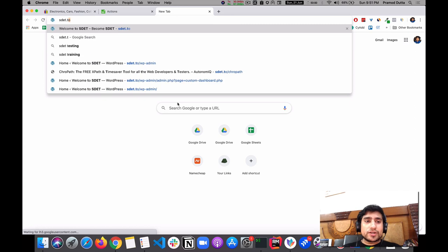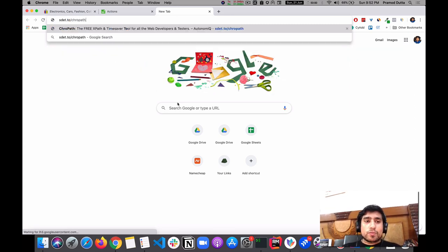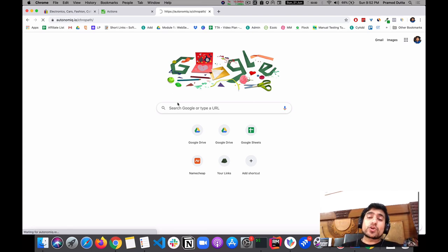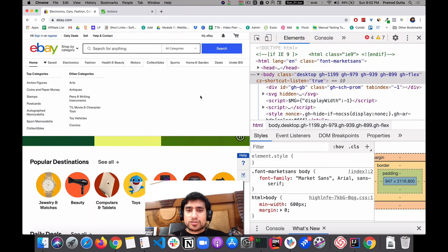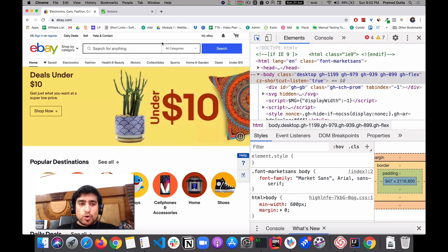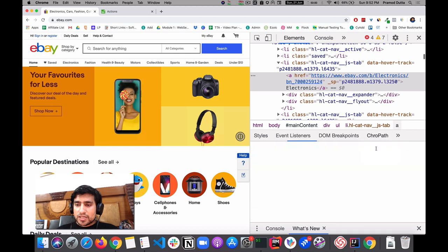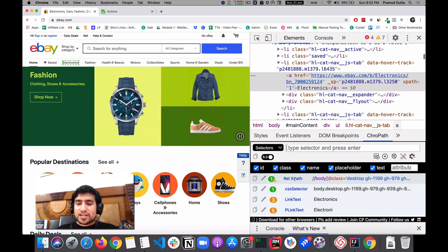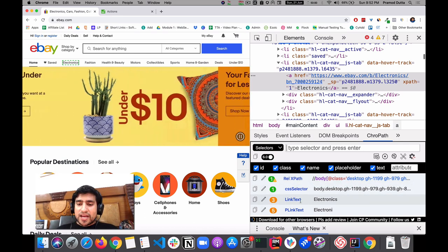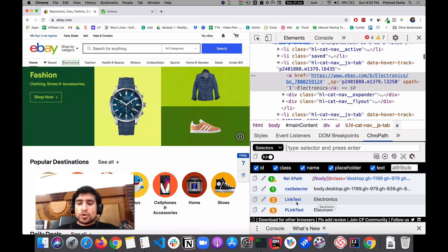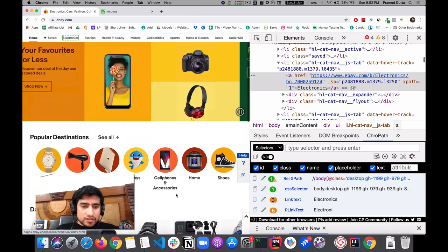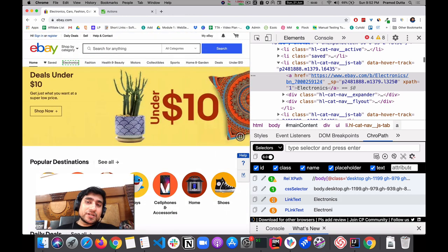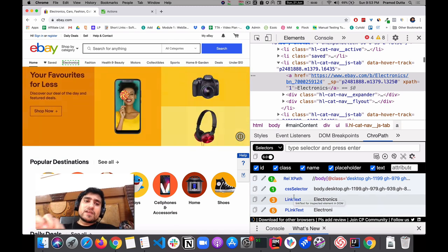We'll use our favorite tool CrowPath to get the locators. If you don't know how to download it, go to axe.to/crowpath and download it — it's a Chrome and Firefox extension that helps you create better locator strategies for your automation scripts. It's a free time-saver tool for web developers and testers. Just hover over the Electronics part and you will see CrowPath giving you a relative XPath and also link text equals 'Electronics'.